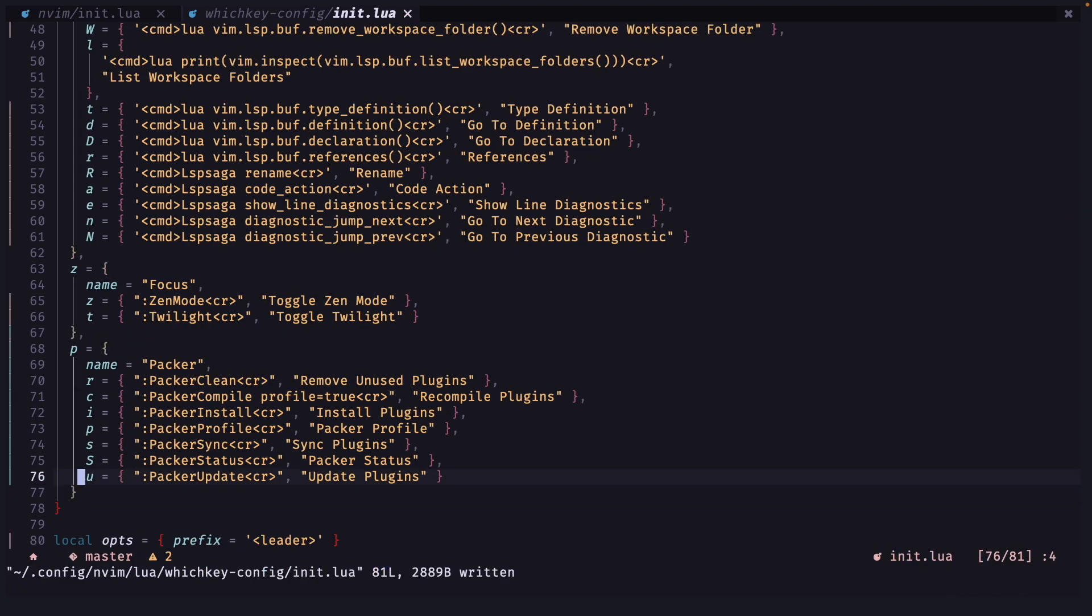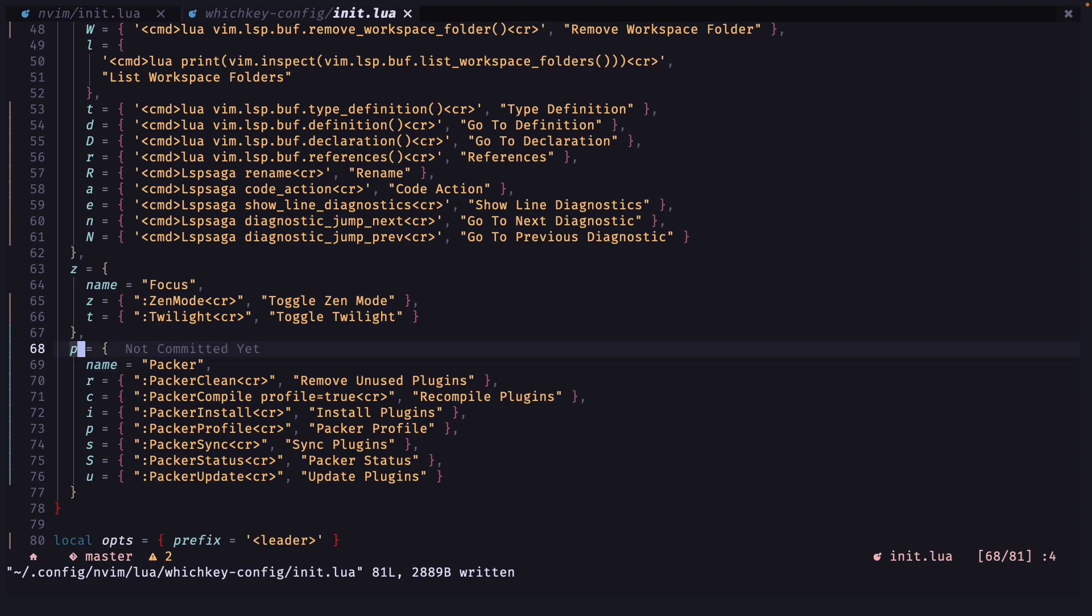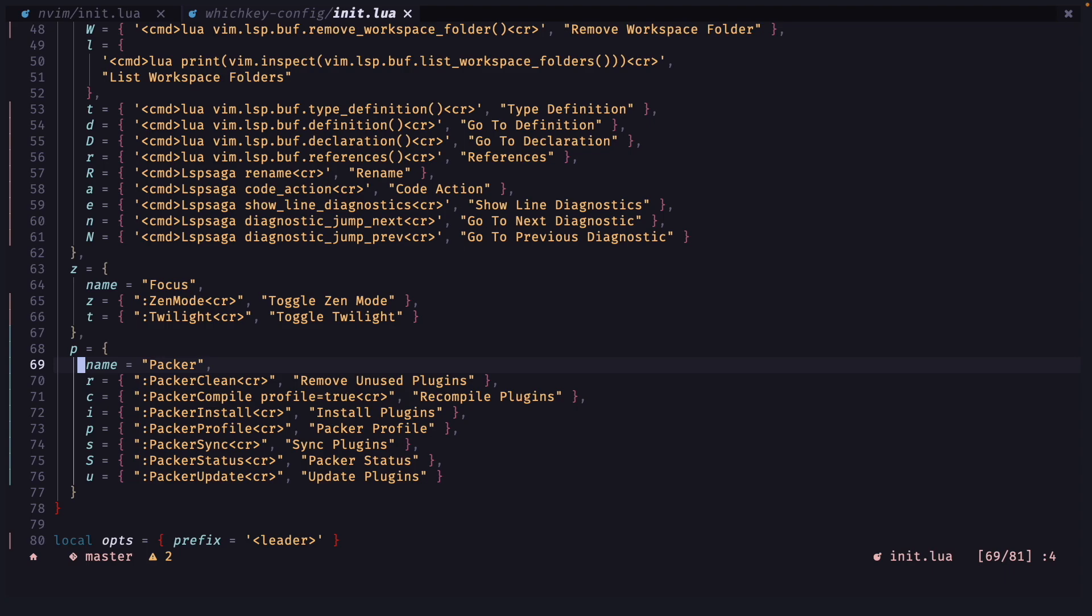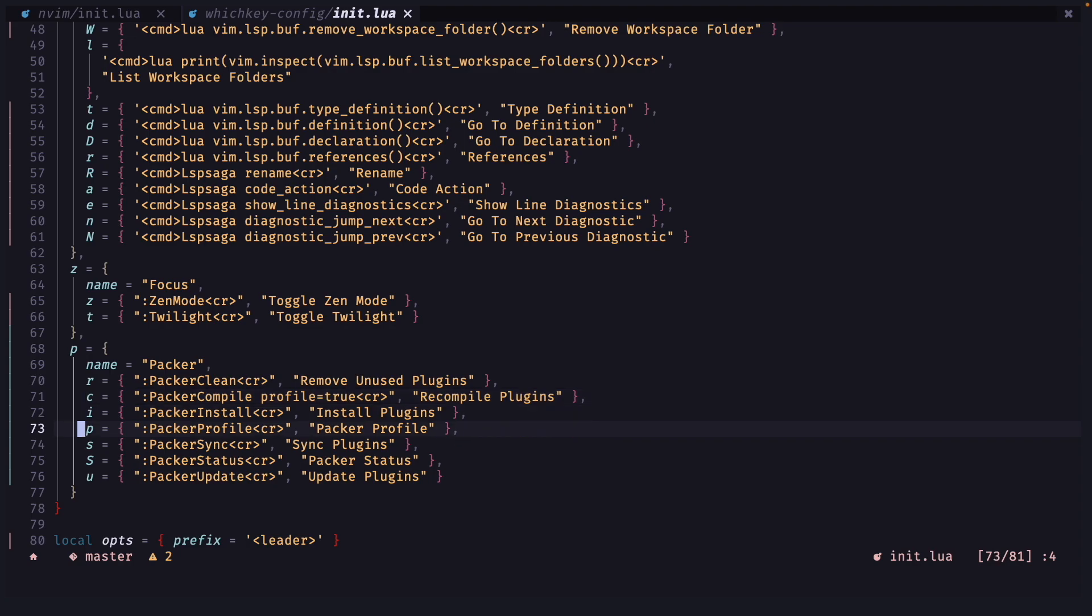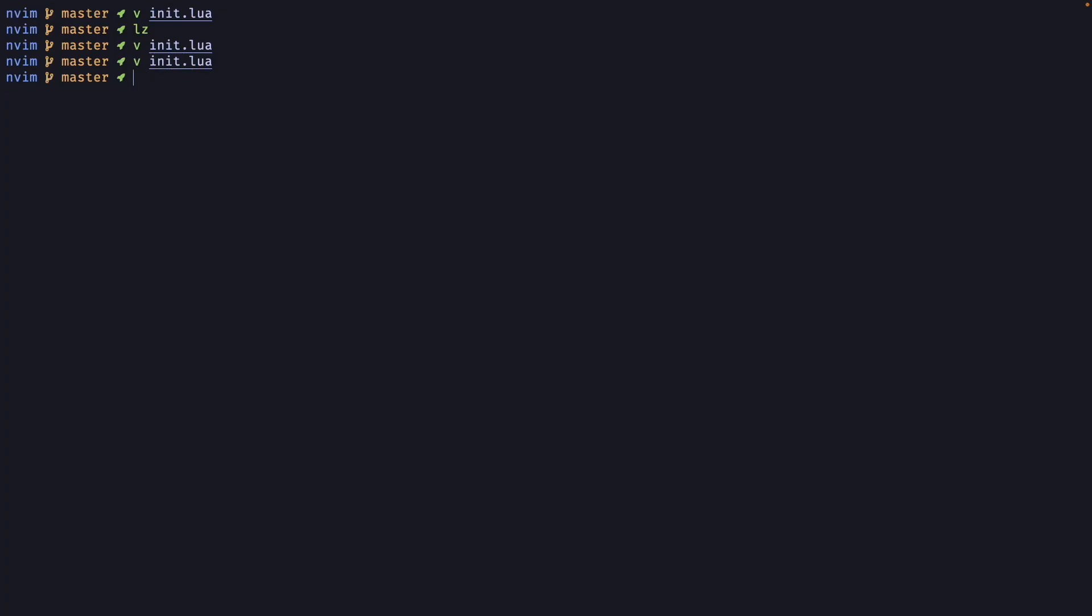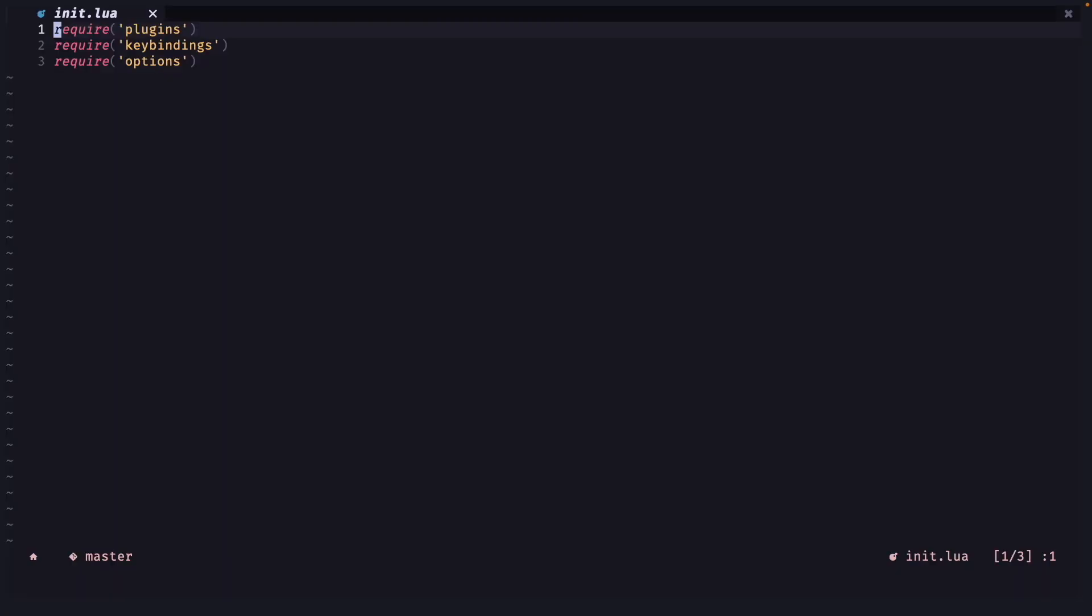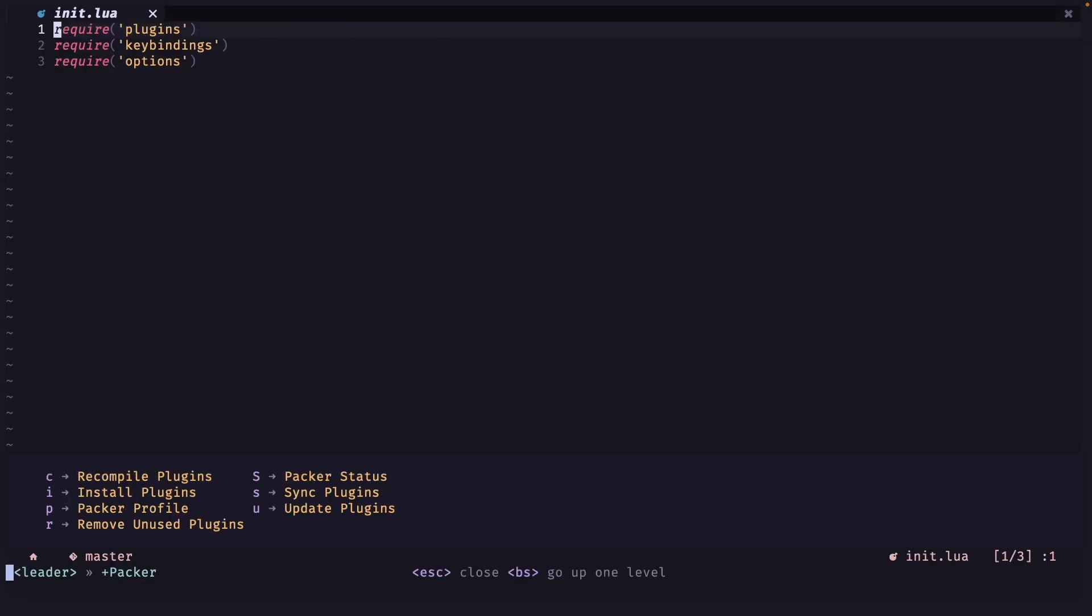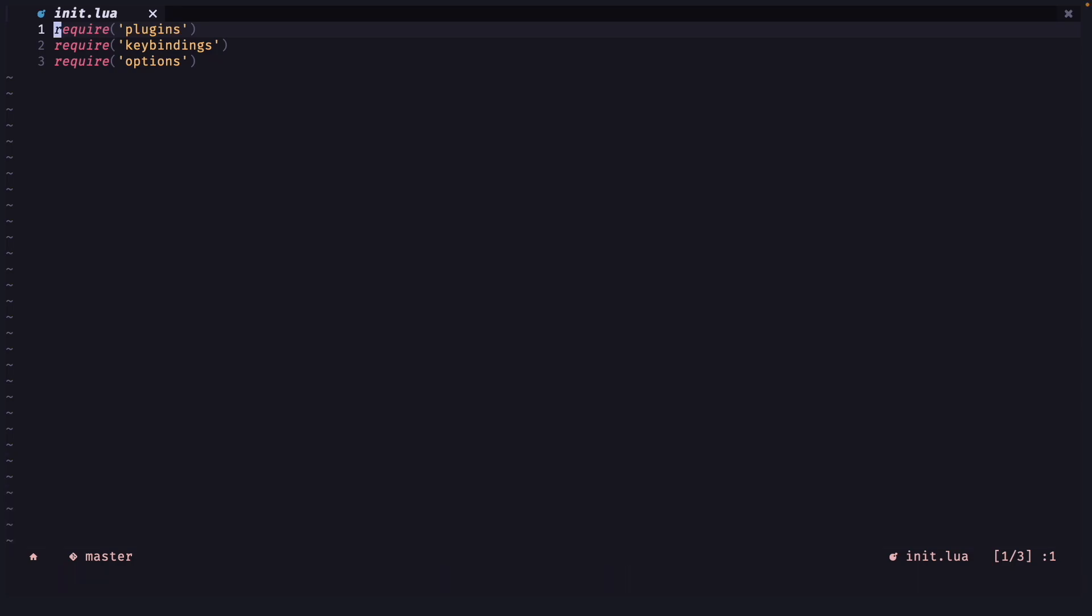Here we have some Packer key bindings. It starts with p so the prefix is p. So if you want these commands you will have to press space and p. Then here first we have Packer clean and Packer compile Packer install Packer profile all these normal commands are there. So let's reopen and see if we have these.